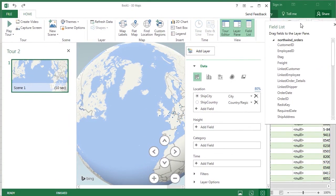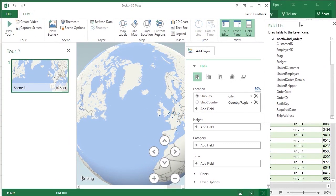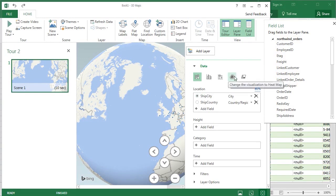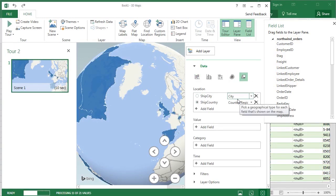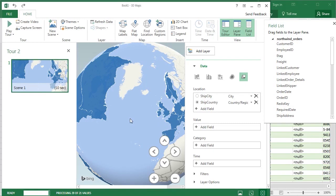Since we have the country/region data, I'm going to choose the region model. Because we don't have a field selected, our heat map doesn't give us any useful information.